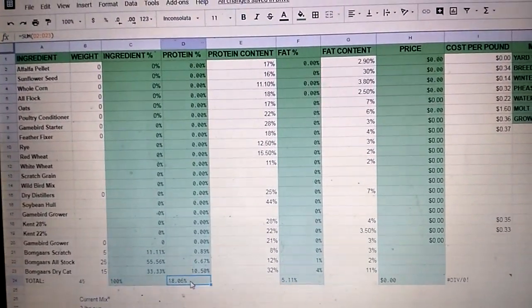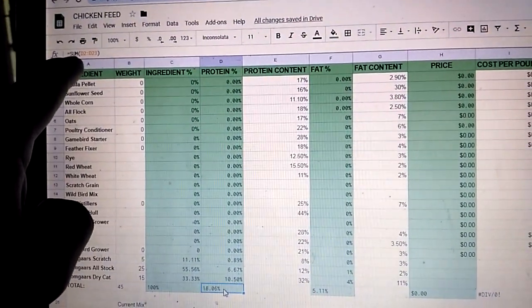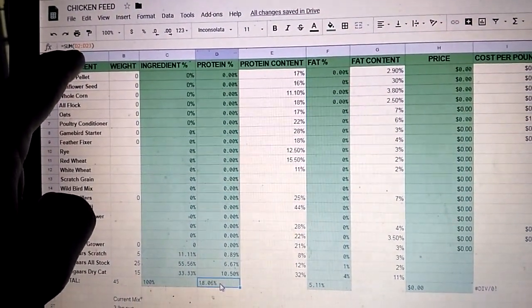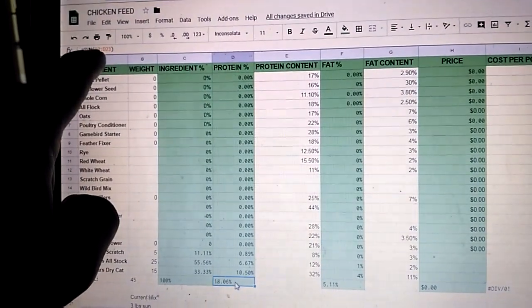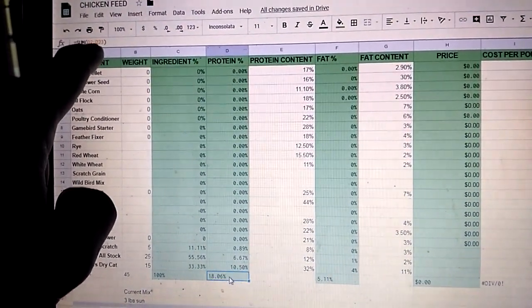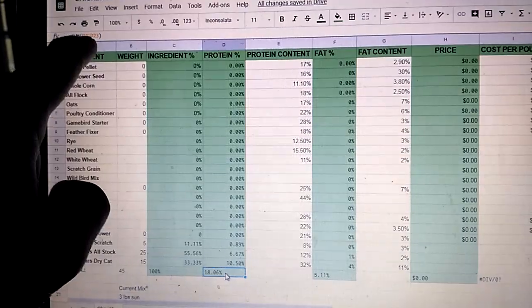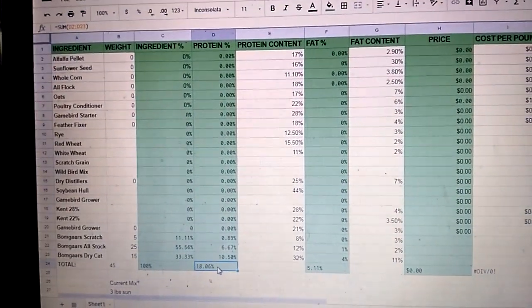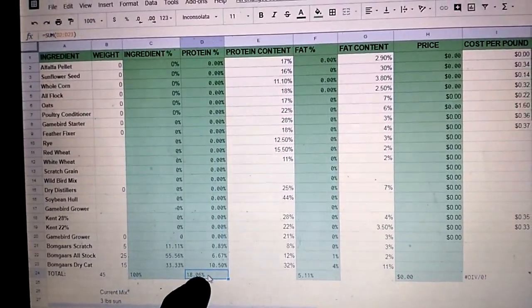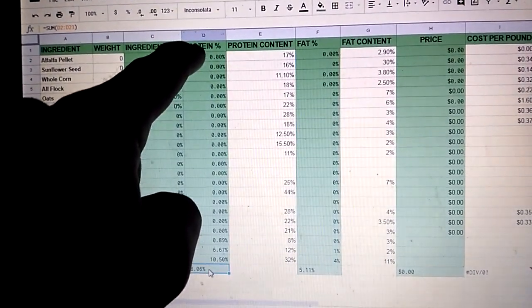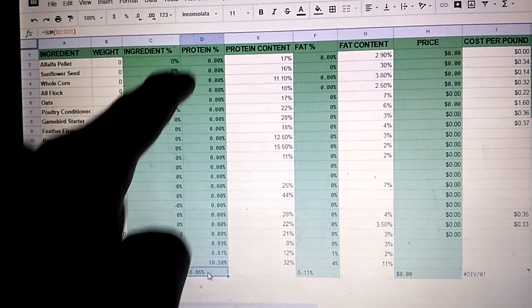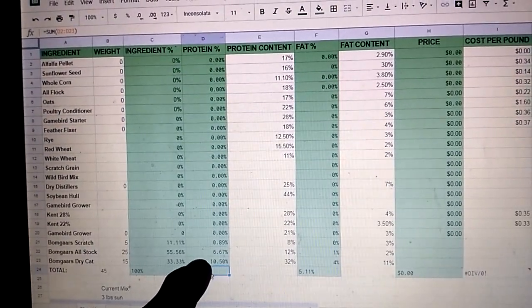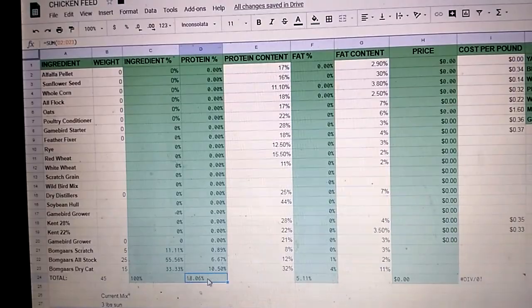The formula for this one is equals sum, D22 through, that's what the double dots there means, through D23. So it's basically adding up all of these percentages from 2 down to 23 to come out to this.